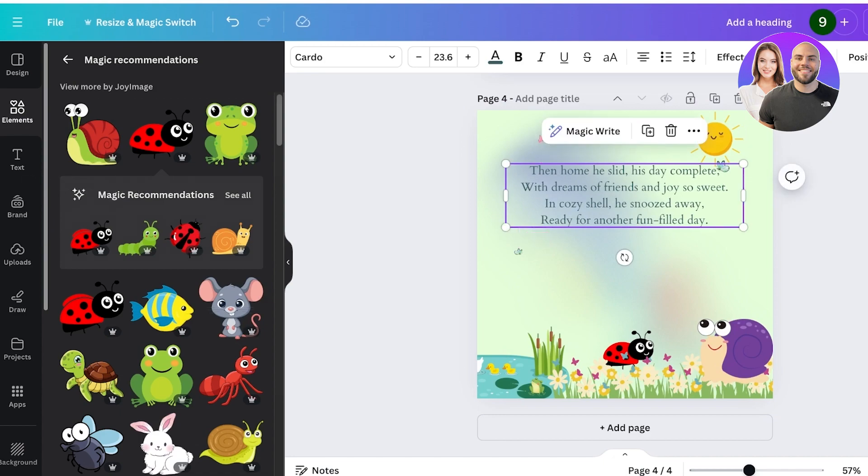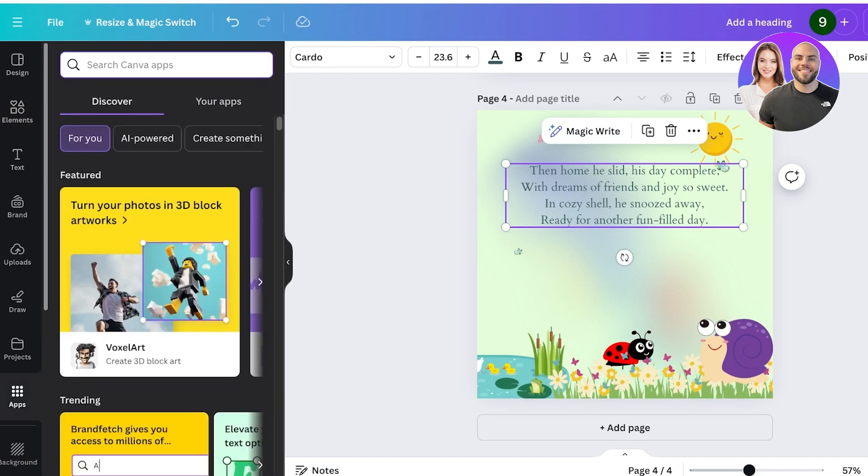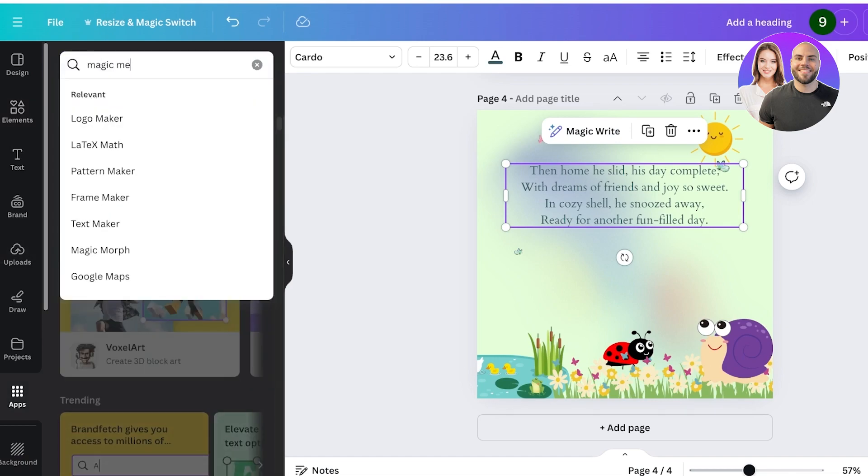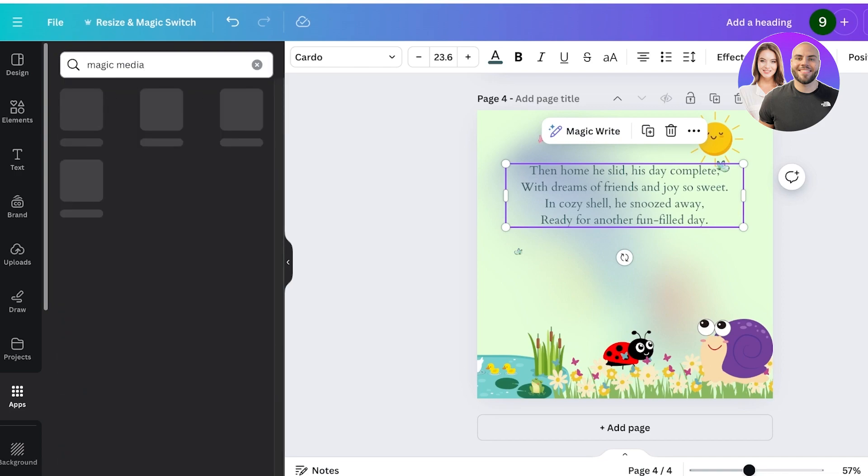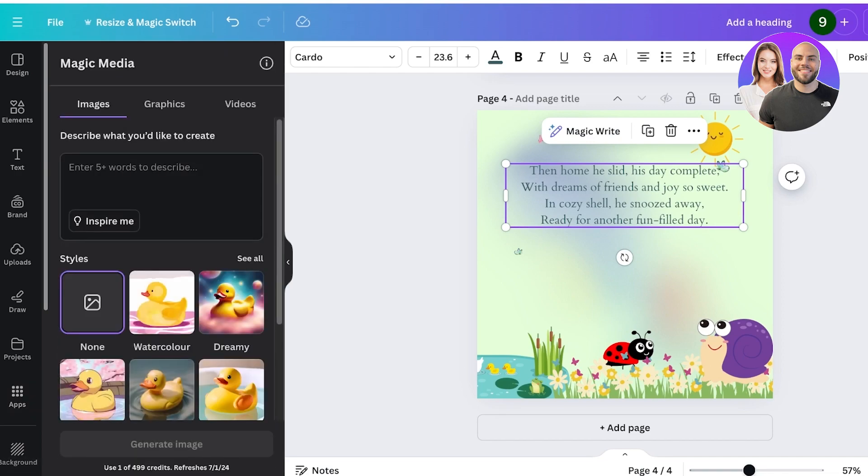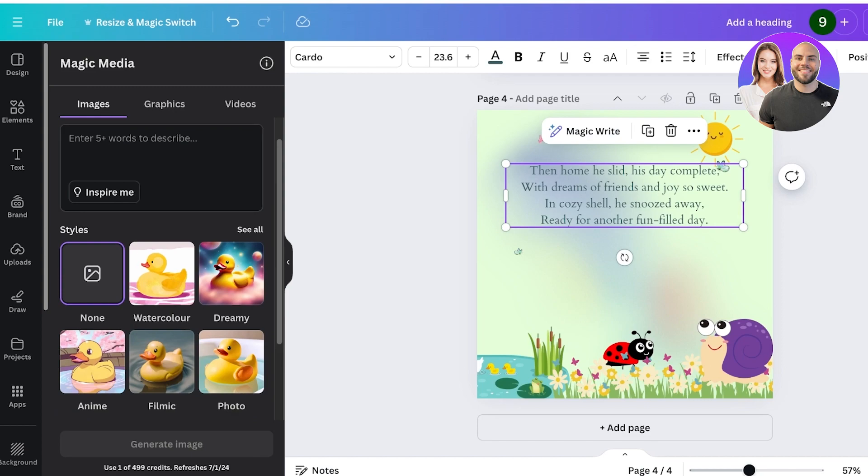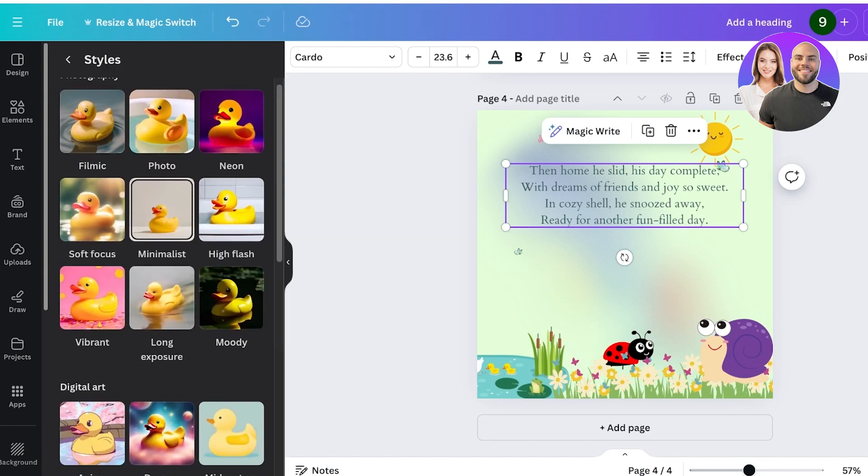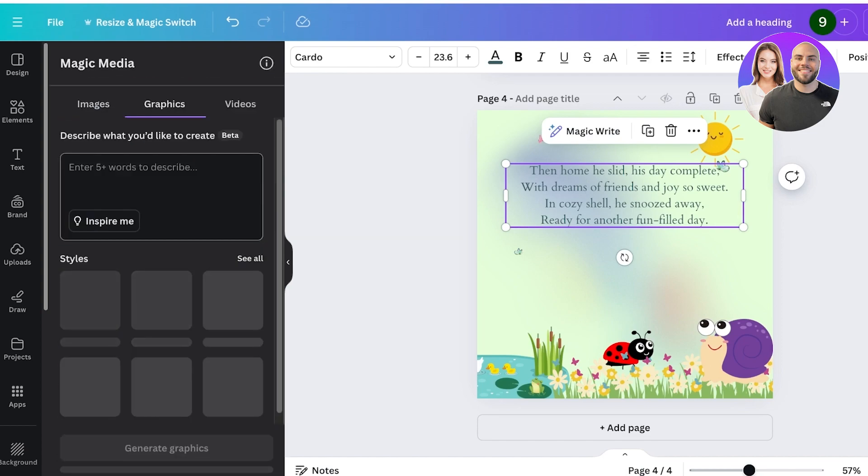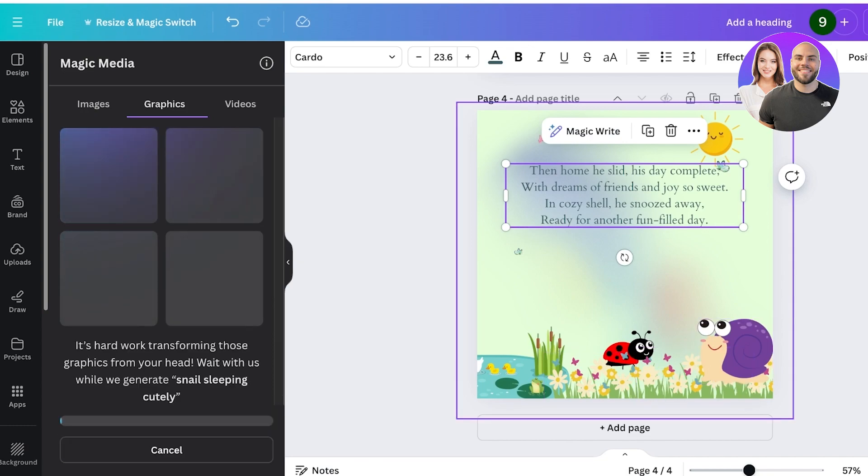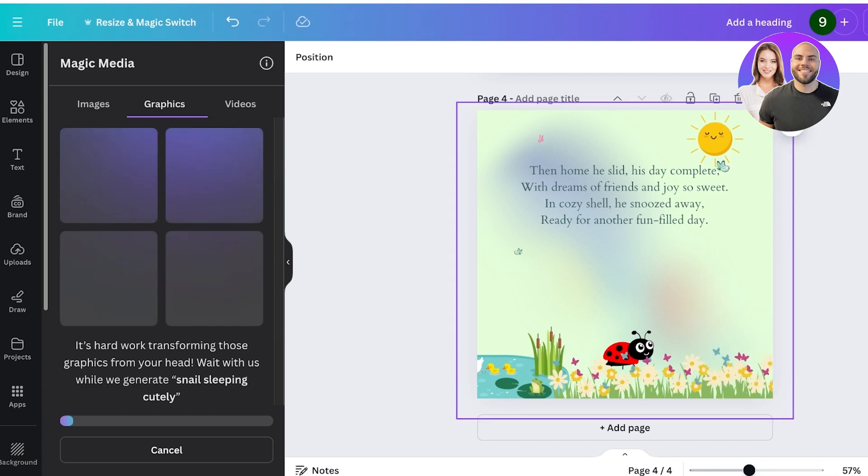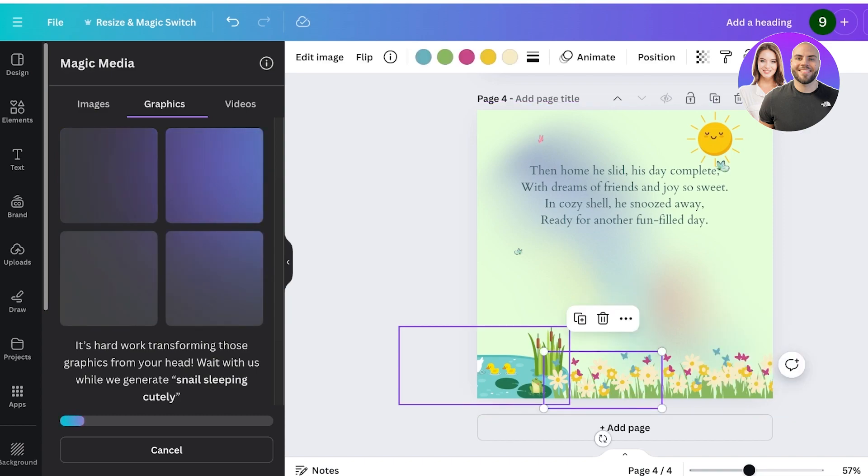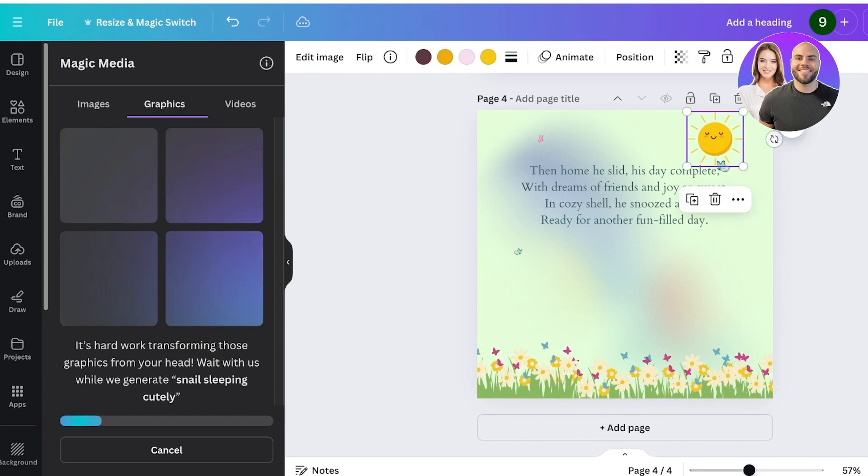So what I'm gonna do is I'm gonna ask it to generate a graphic and I want it to generate a snail sleeping cutely like this, and I will just ask it to generate the image. I'll delete the backgrounds from here and I'll just make it simple again like so. You can even do this for an image or a graphic—that is up to your personal preference. So the snails it has generated are a bit disappointing, so I'm gonna go with an image instead: a cute snail sleeping like this.